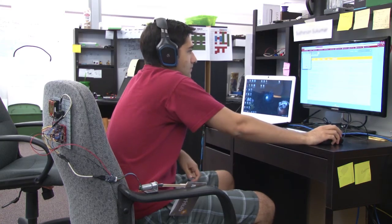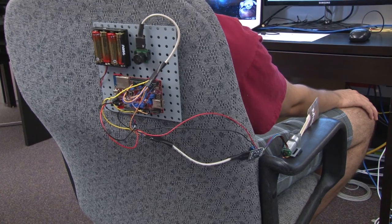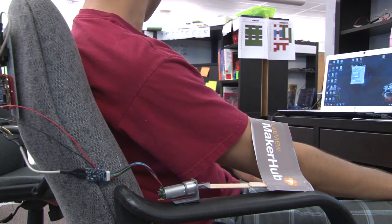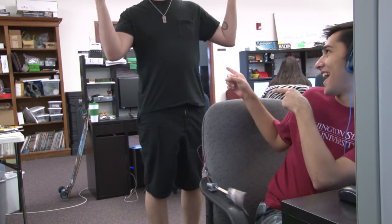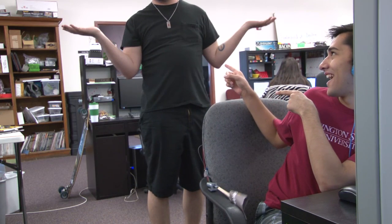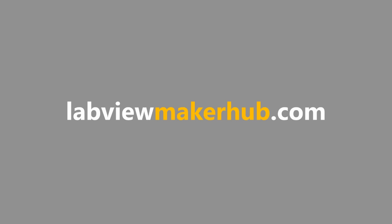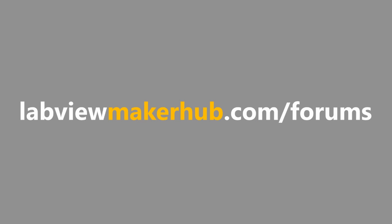And here's the demo one last time. Make sure to check out labviewmakerhub.com for more tutorials and projects, and ask any questions you have on the Maker Hub forums at labviewmakerhub.com/forums.